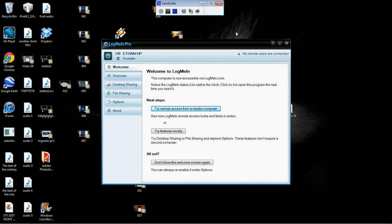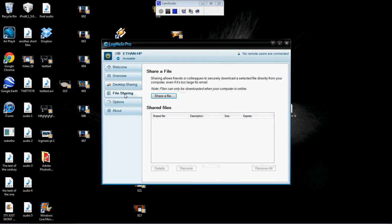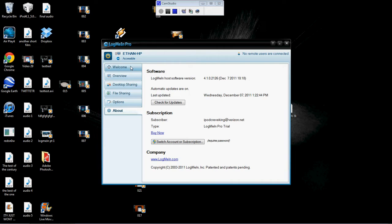Once you're done installing, it will automatically open the application. It does say LogMeIn Pro because this is the pro trial for 30 days. But once you are done the pro, it'll just be the free version. Basically, with the pro version you're probably going to have features you won't even use — like desktop sharing, file sharing. Those may not be in the free version, but what I'm going to teach you — controlling your computer from your device — is all accessible with the free version. So if it says pro, don't worry; you'll still be able to control your computer from your device.